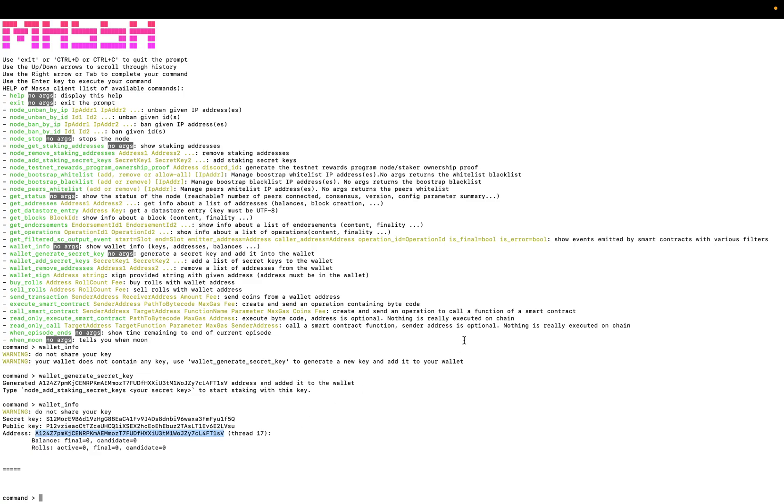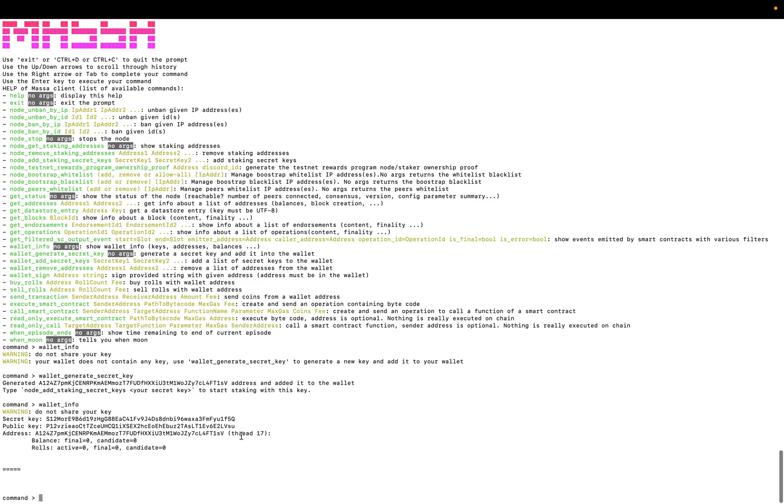Here you have the balance, you have the final balance, the candidate balance. We have the roles. So the difference between balance and rolls: the roll is equal to 100 Masa and it is used for staking.